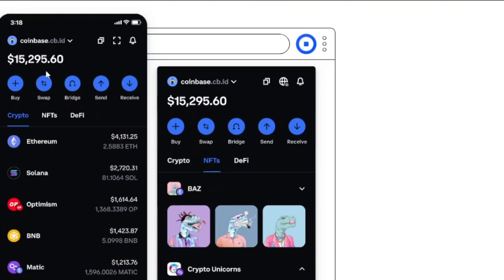If you're holding cryptocurrency like Ethereum and want to convert it to dollars, you need to use the Swap feature. Open Swap and enter the amount of Ethereum you want to convert — for example, one or two ETH. Then in the other box, choose your target currency such as US dollars. After selecting, click 'Swap' to proceed.